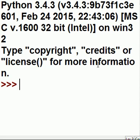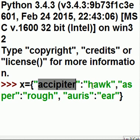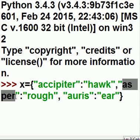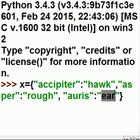The first thing I'm going to do is make a dictionary. X equals open curly braces, and then in quotes the key: 'acipiter', colon 'hawk'. 'Asper', colon 'rough'. And 'oris', colon 'ear'. So this is Latin translated into English.